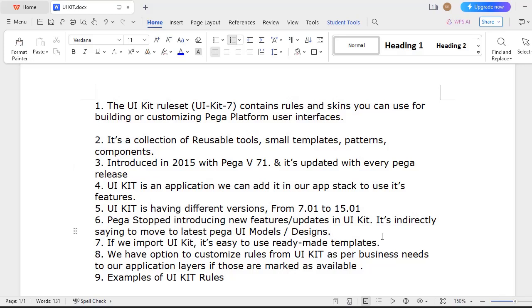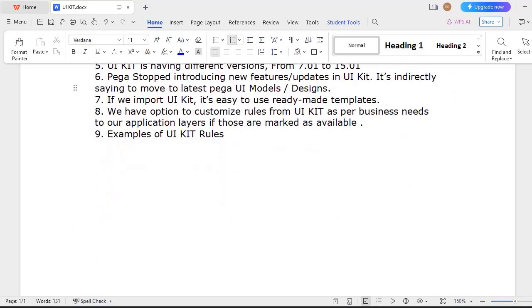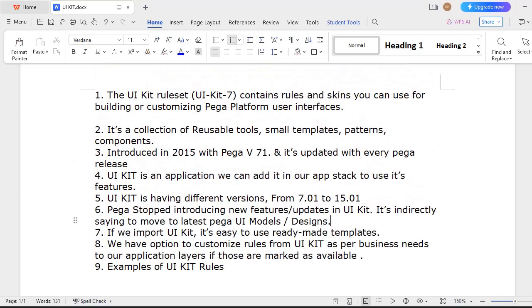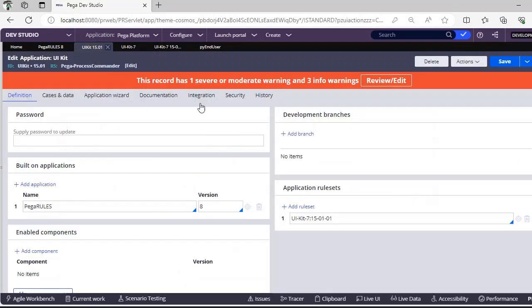This is about UI Kit. Now, suppose if you have imported UI Kit, it's very easy to make our application use the building of sections with the ready-made templates that are already given by Pega. If you want to customize, as I've said, you can do it. This is all about UI Kit. If you have more queries on UI Kit, you can just go to these rules and you can explore.